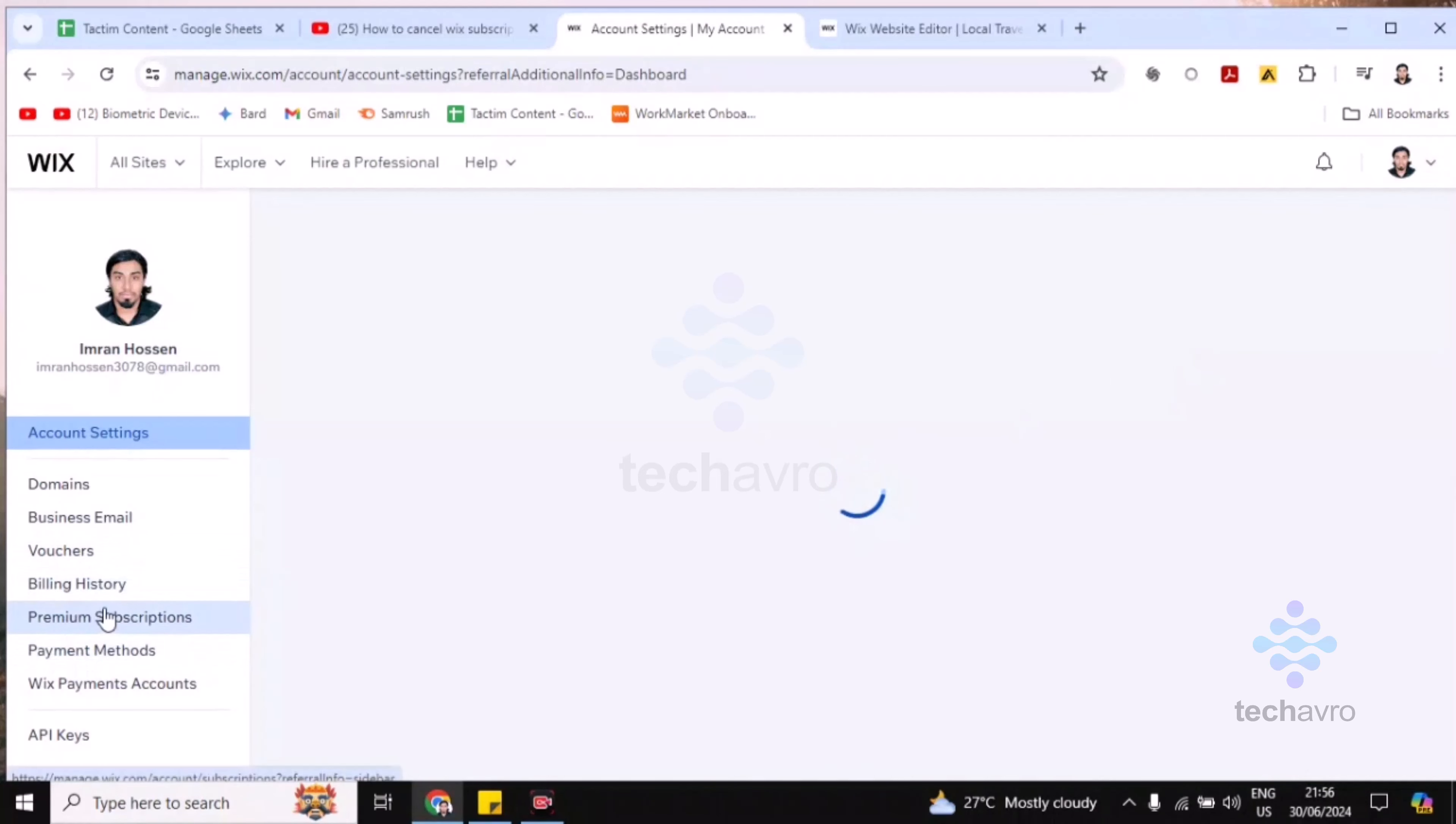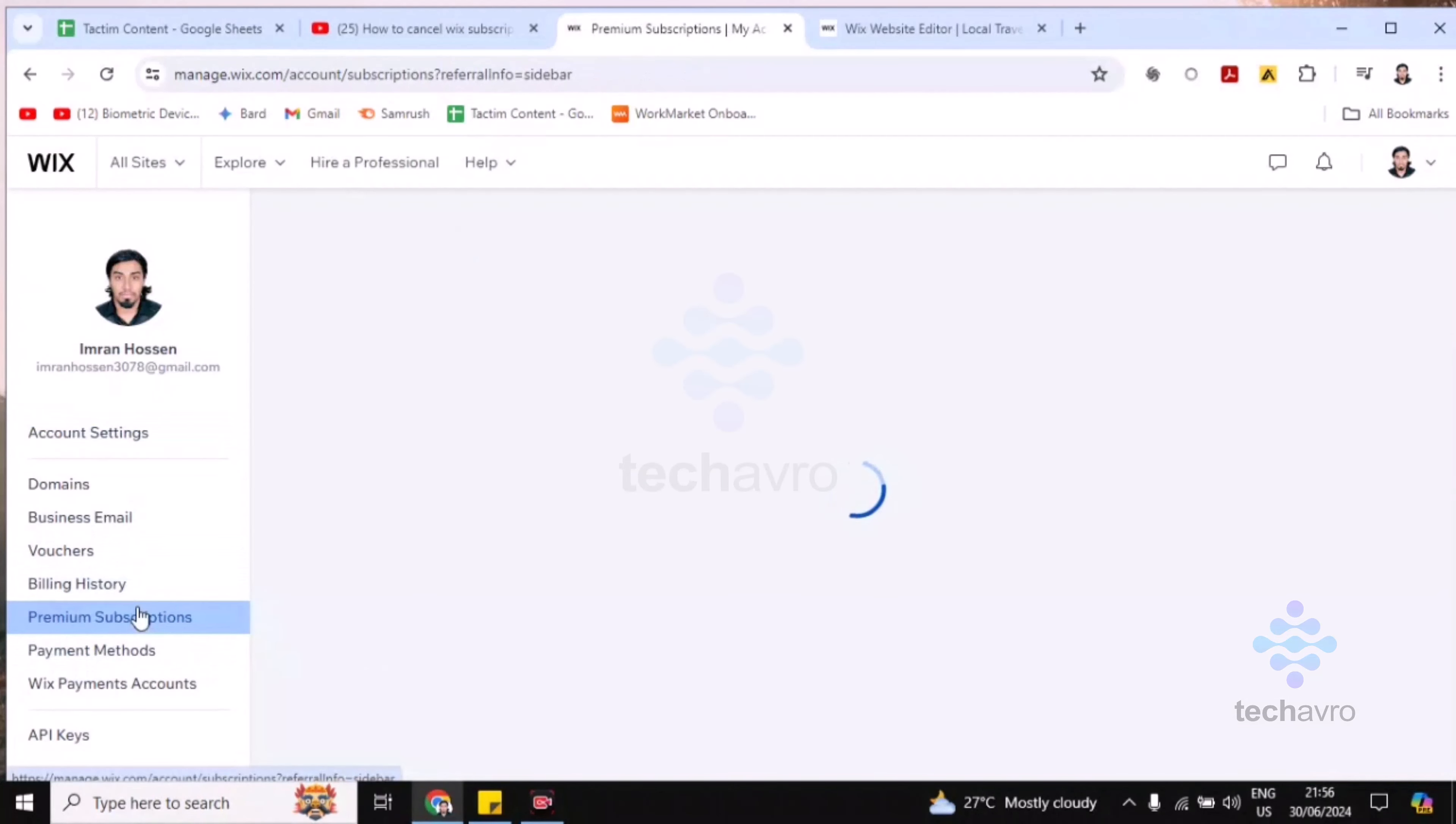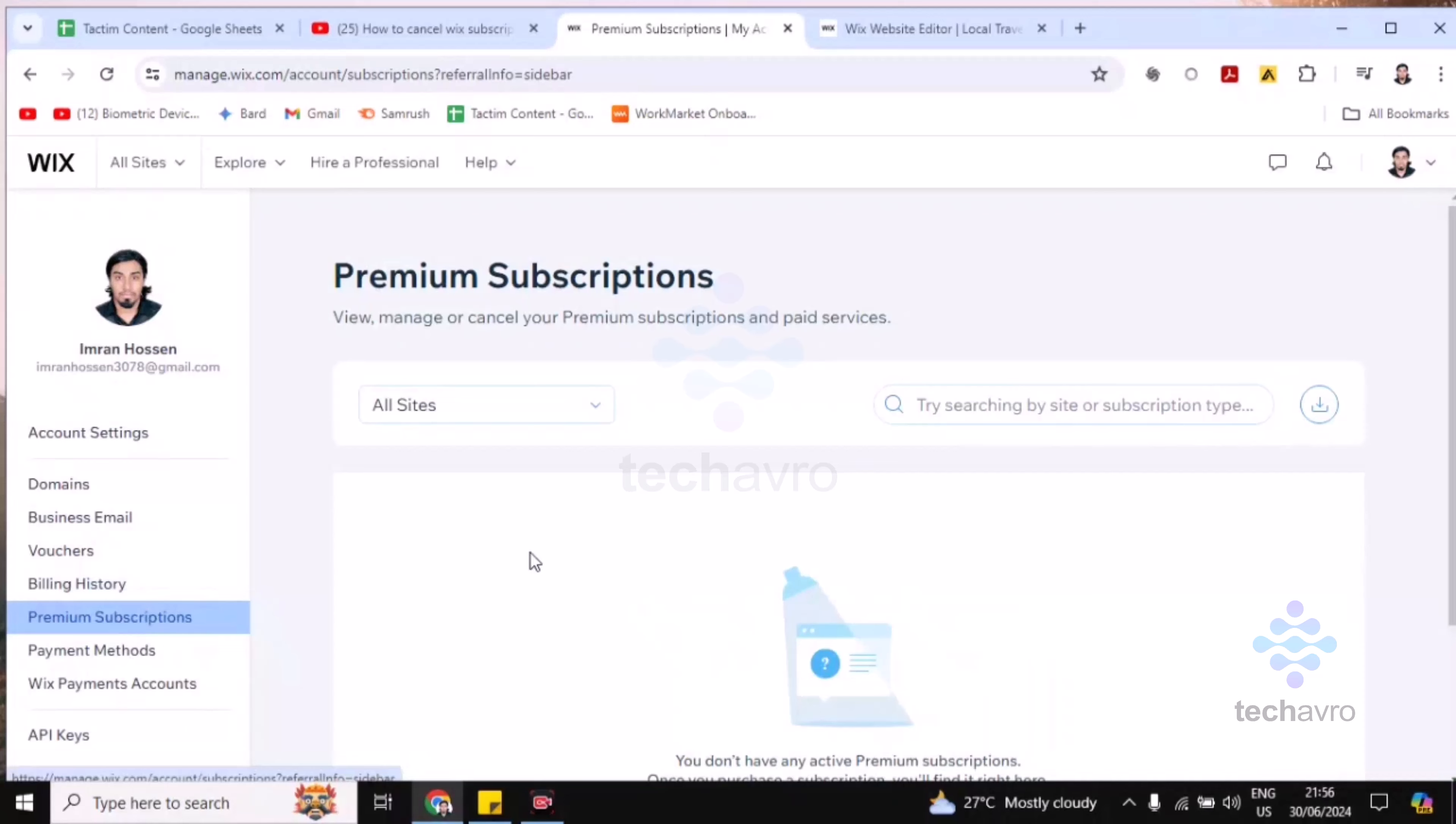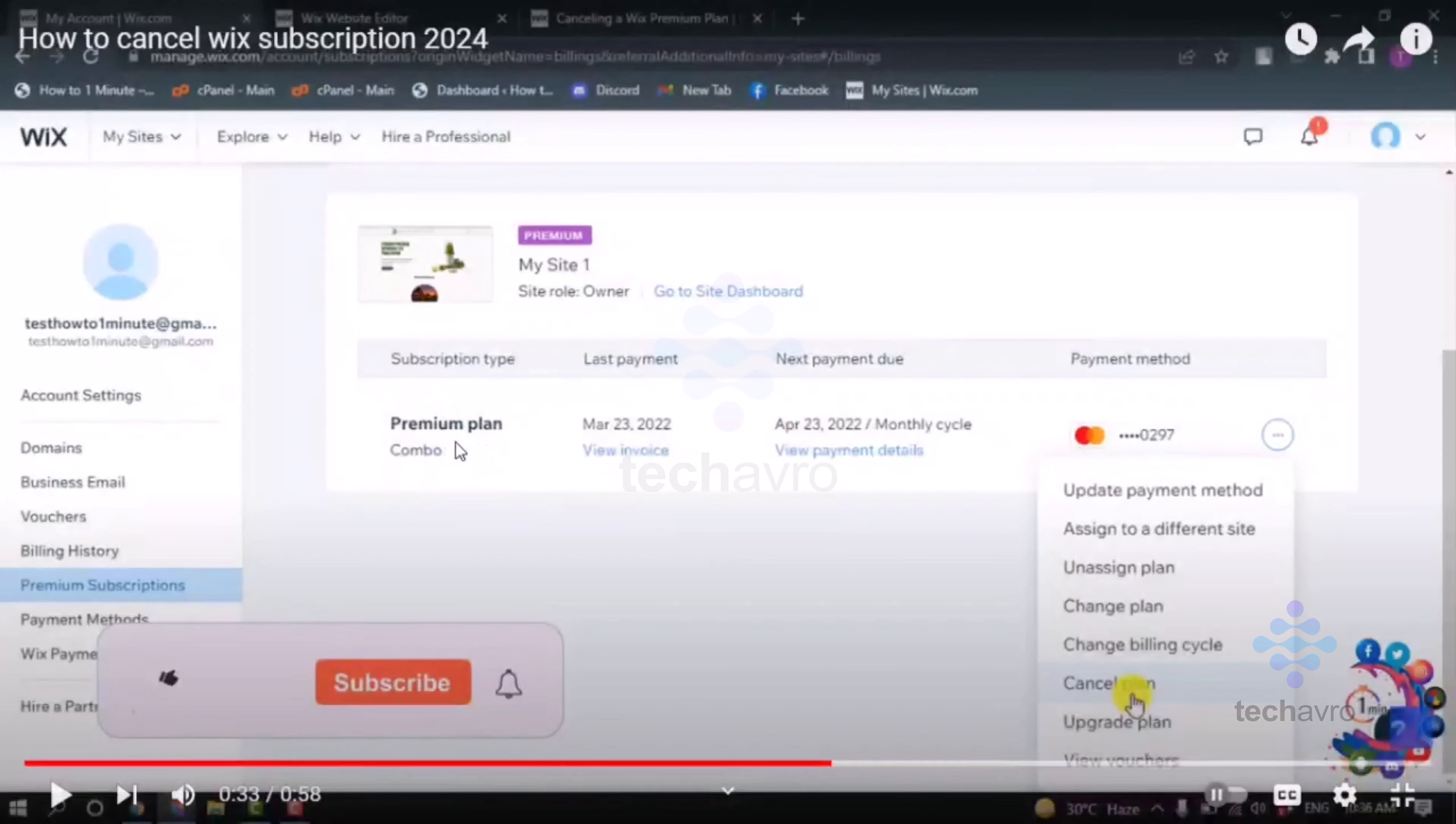Then you will find here premium subscription. I am not using premium subscription though I can show you. You can see here this interface, premium plan. All you have to do is click on this three dot icon.